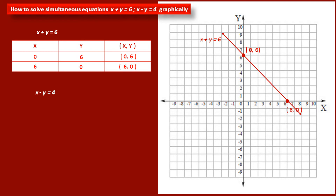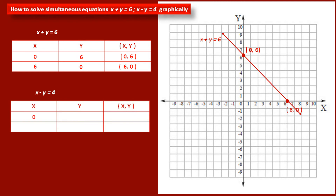Now we consider the second equation: x minus y is equal to 4. Again we have to find two points which satisfy this equation, meaning they lie on the line of this equation. First, we take the value of x as 0. Substituting in the equation, we get the value of y as minus 4. So we get the coordinates (0, minus 4) for our first point.